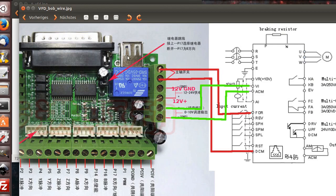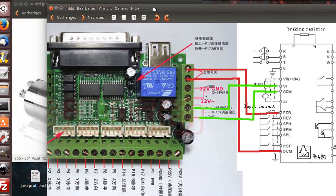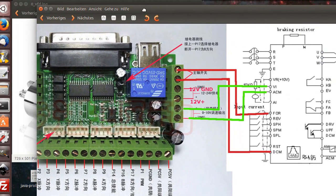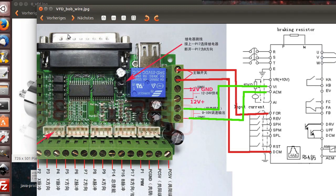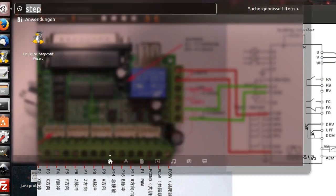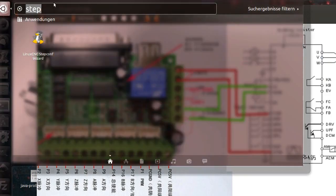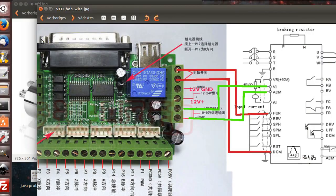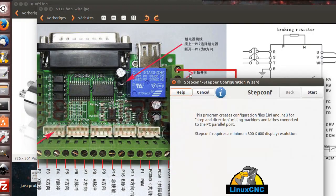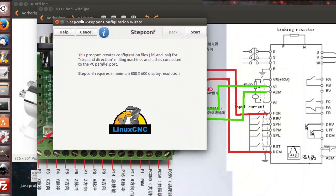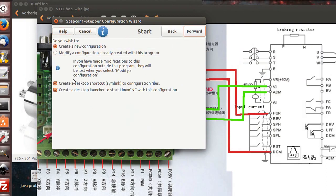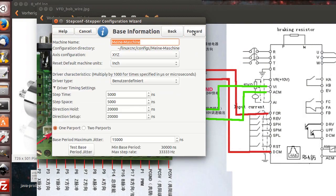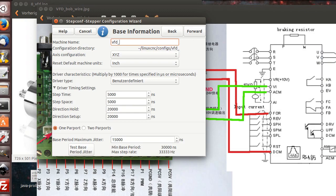So let's start configuration. I have here the dashboard and I use the stepconf wizard because it's easy to do. I start the configuration. I don't use here 'create a desktop item.' I say here vfd_test. Always use non-capital and don't use spaces here.